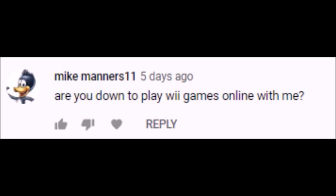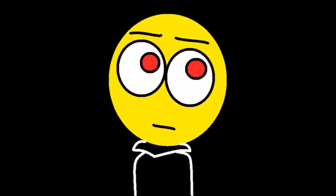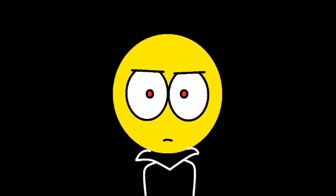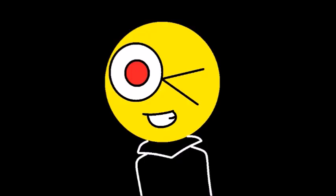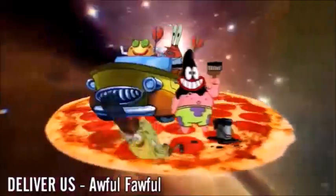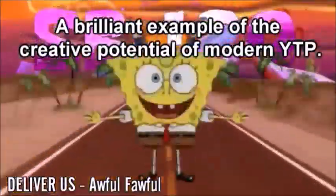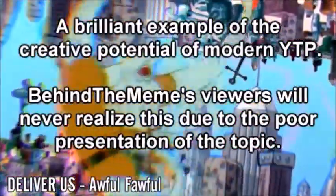MikeManners11 asks, are you down to play Wii games online with me? Oh I wish, but my Wii is not connected to the internet, nor is it set up now. My Wii controller doesn't have any batteries either. First of all, I really enjoy your videos as they are entertaining as funk. Thank you, girlapurpleheart. Anyways, here are the questions. First question being, what are your thoughts on YouTube poops? I like YouTube poops, they are a transformative medium that is potential of great things to be made. Lots of memes are pretty much branches of the YouTube poop subculture.